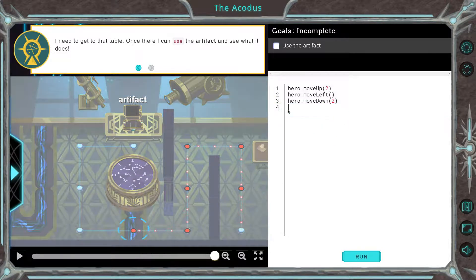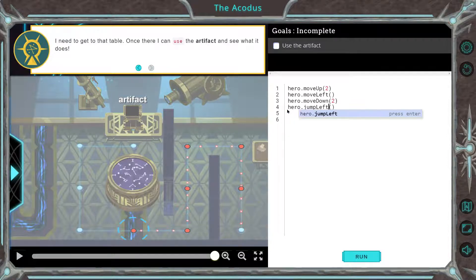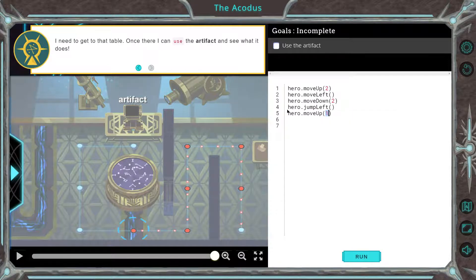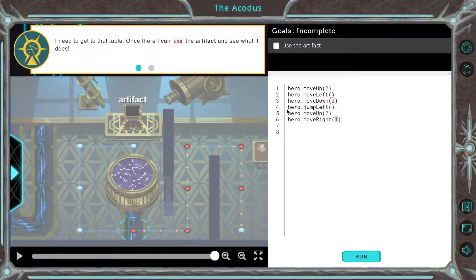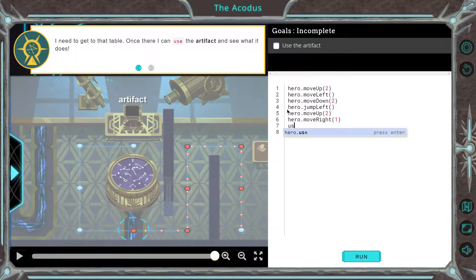So let's do a jump there. Jump — not up. Now we can go up two. And then right. And then use, I think. I'll leave that one because it doesn't make a difference. And then use.